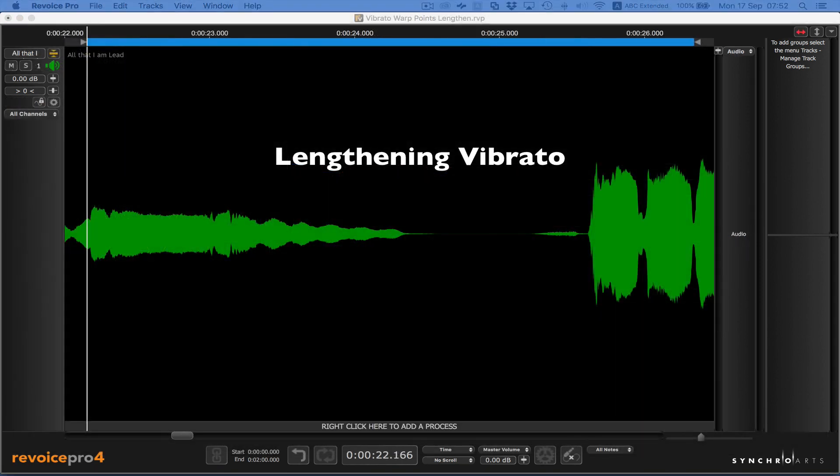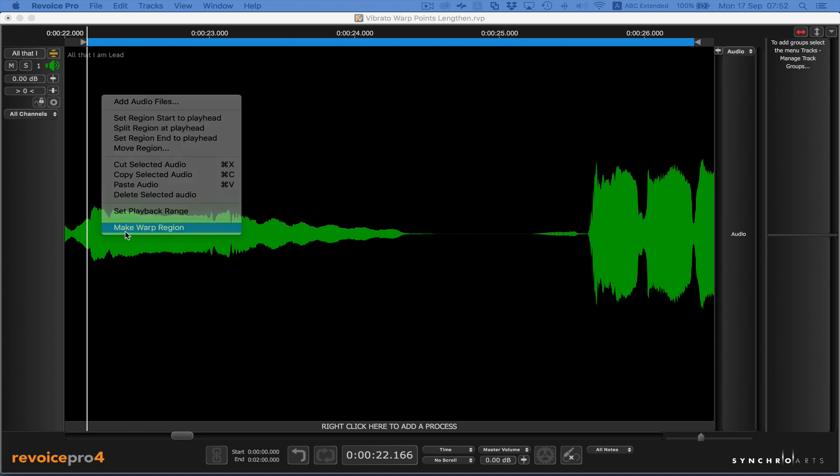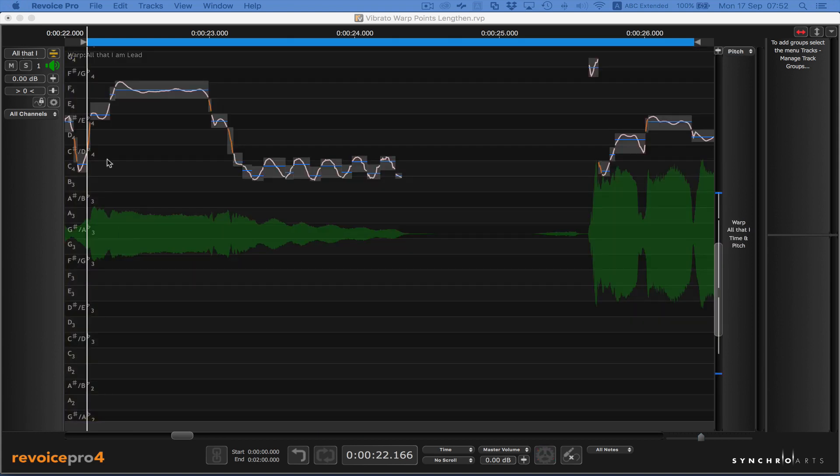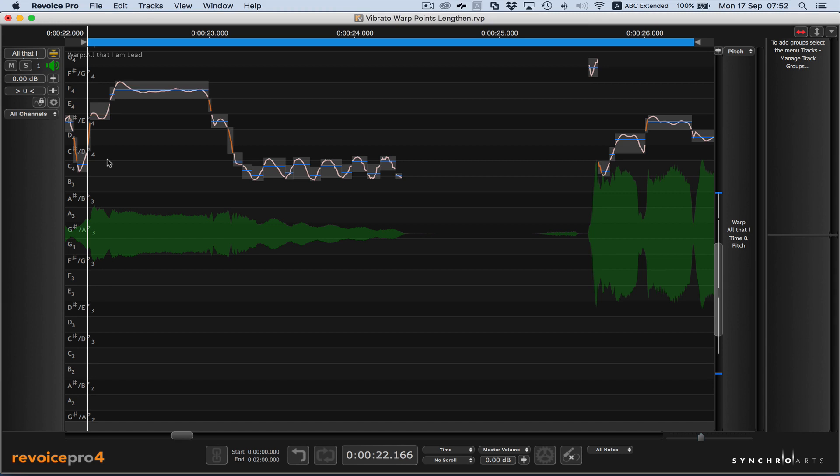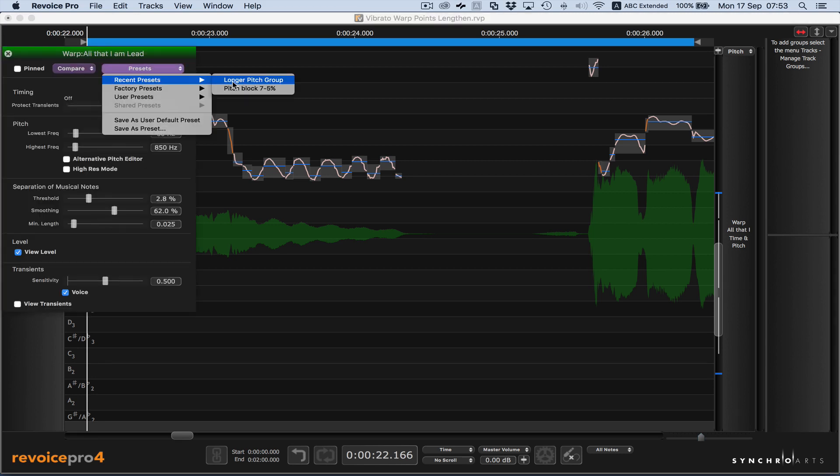We're now going to show you how to lengthen vibrato. First of all, you need to make sure you have a warp region, so we'll make this a warp region. Another tip is to look at your control settings for the warp by pressing the P key, and make sure you have the longer pitch group preset.